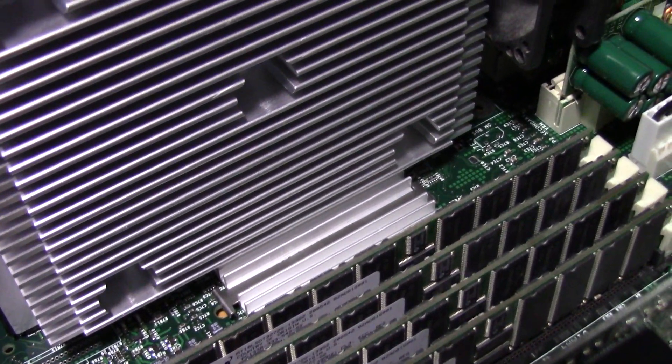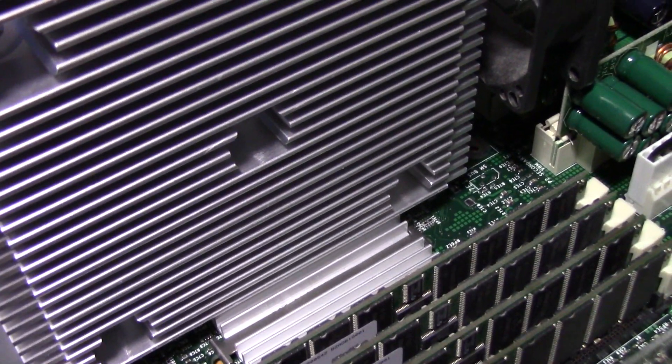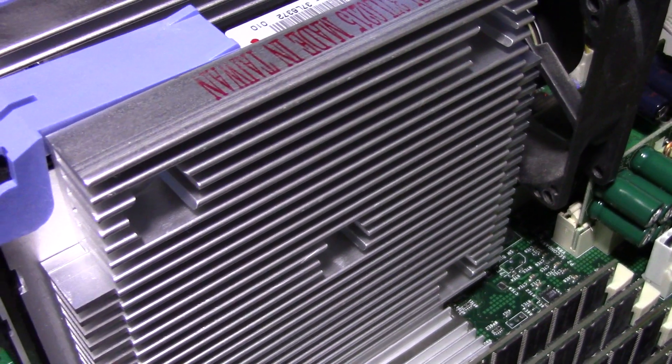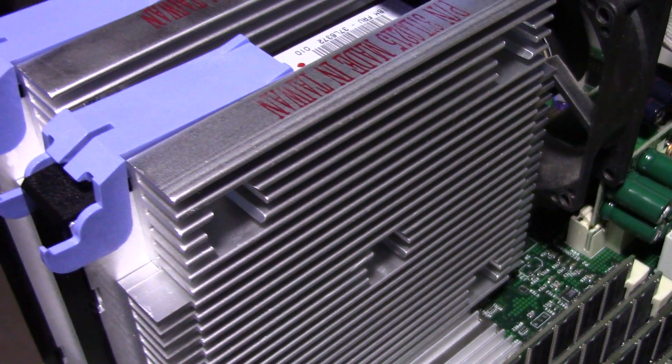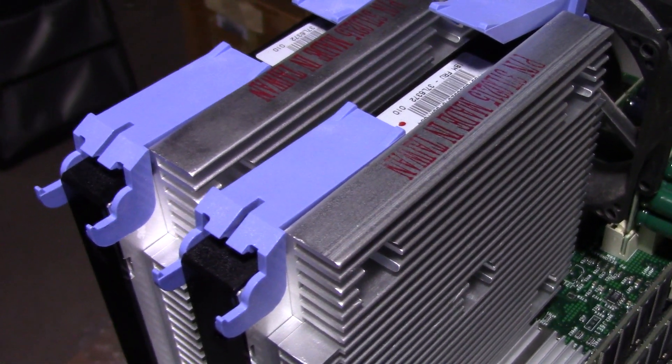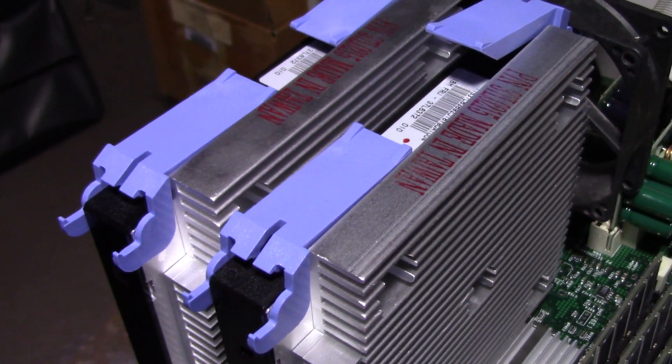So anyway, I hope you guys like this video, a quick look at a slot two motherboard. Take care, everyone. Peace out and we'll see you again on the Wayback Tech Channel.